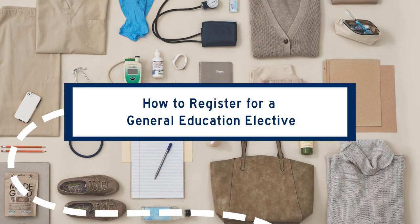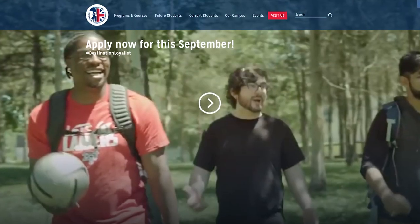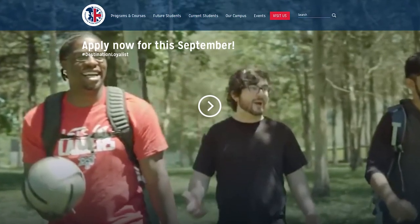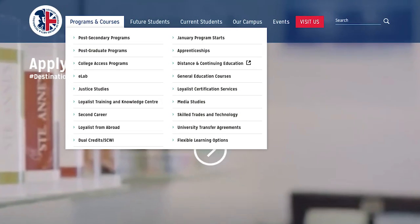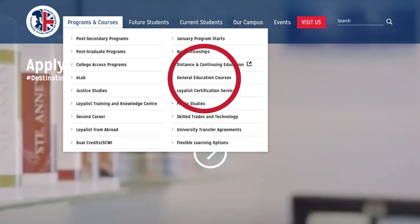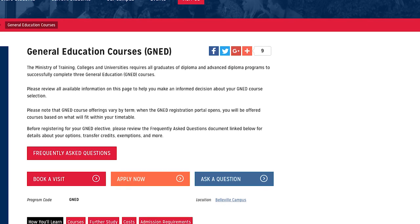If you have a general education elective course in your upcoming semester, you will need to register for your selection online. You can view all of our current Gen Ed offerings at Loyalist College on our website. First go to the main page, hover over Programs and Courses, and then click on General Education Courses.